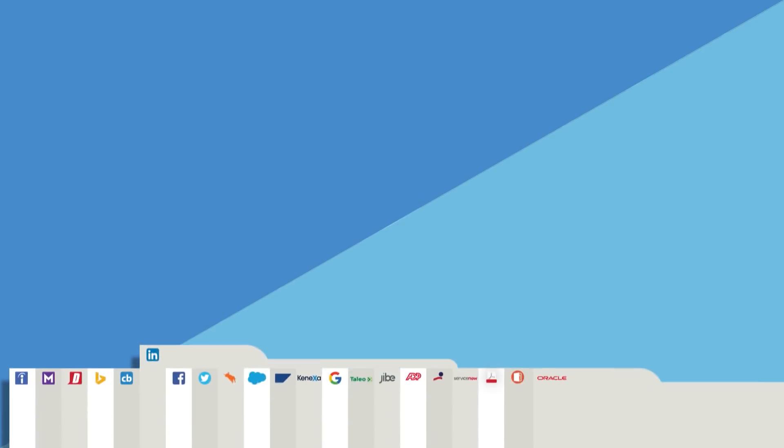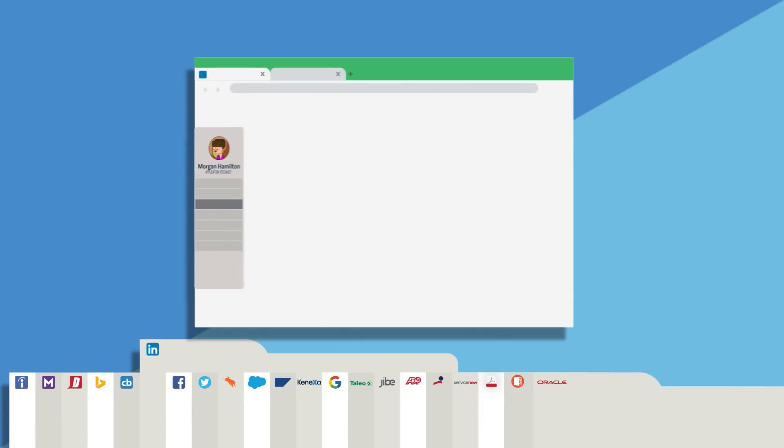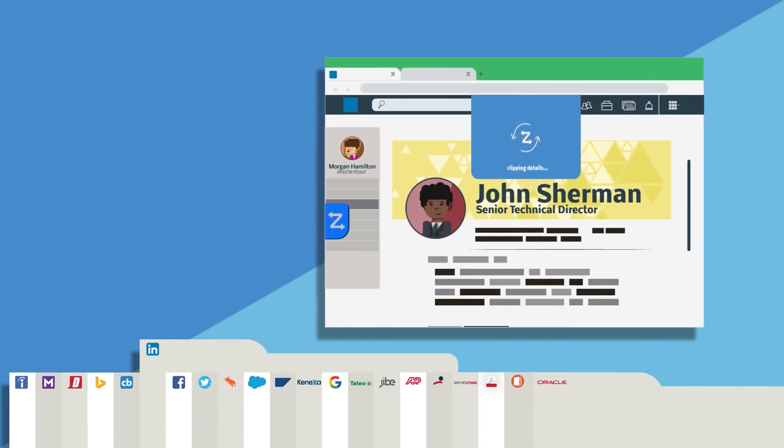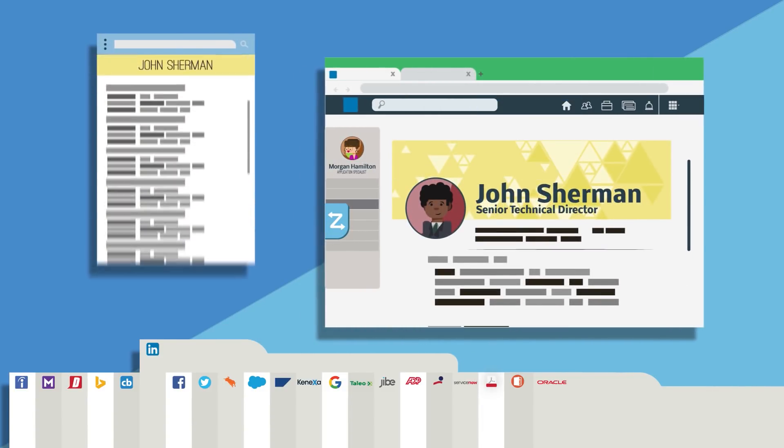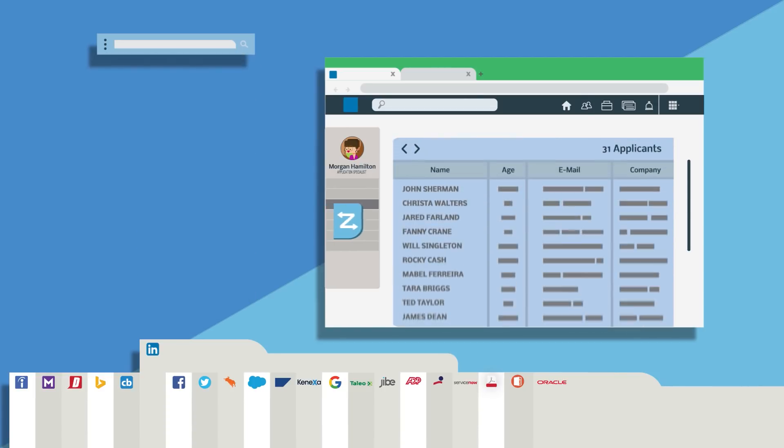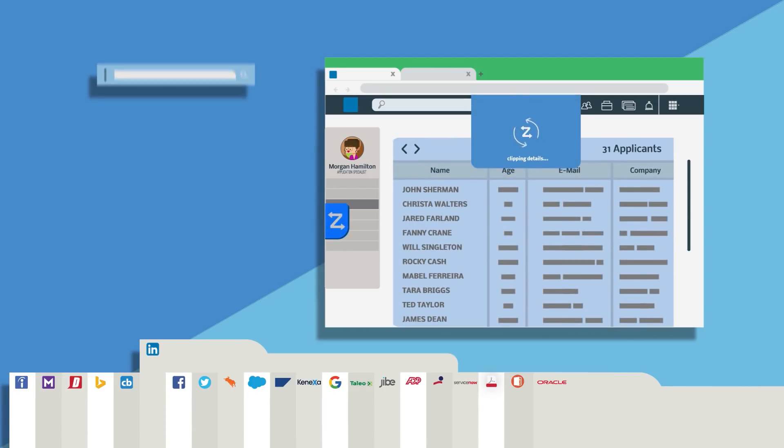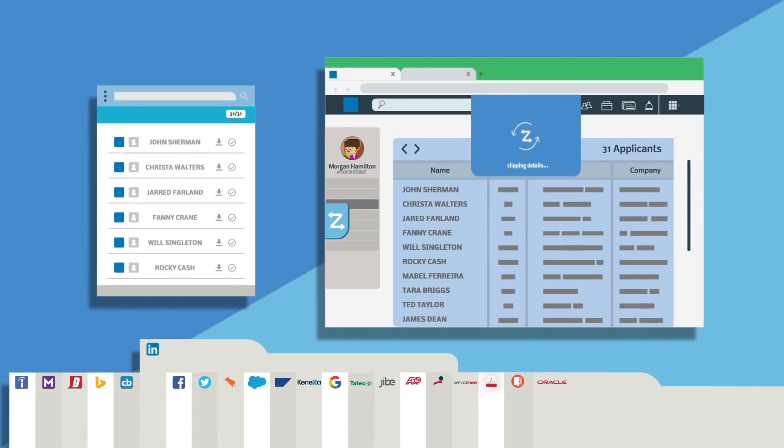ZAPinfo can extract contact information from nearly any website and can either ZAP one contact at a time or ZAP multiple contacts if you're on a directory or search result page.